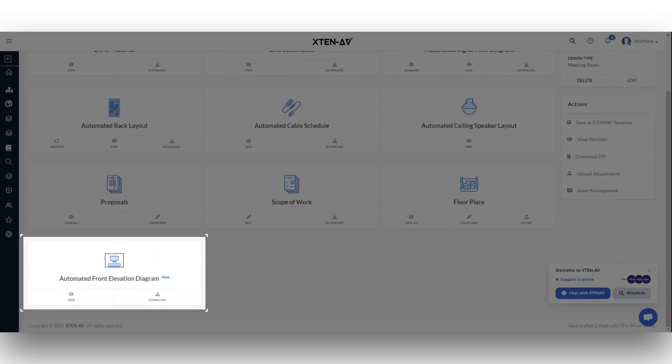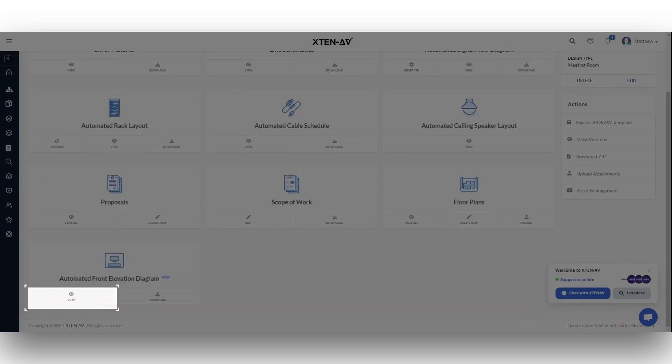You can download it or view it using the designated buttons. Click the View button to access your automated front elevation diagram.